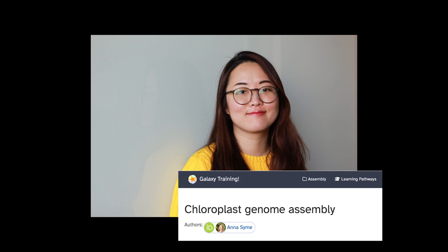Hi everyone! Welcome to Galaxy Training Network's Chloroplast Genome Assembly tutorial video. My name is Hannah Kim, and I'm a bioinformatics researcher at Temple University in Philadelphia, Pennsylvania. In this video, we'll walk through the tutorial originally written by Hannah Simi together.